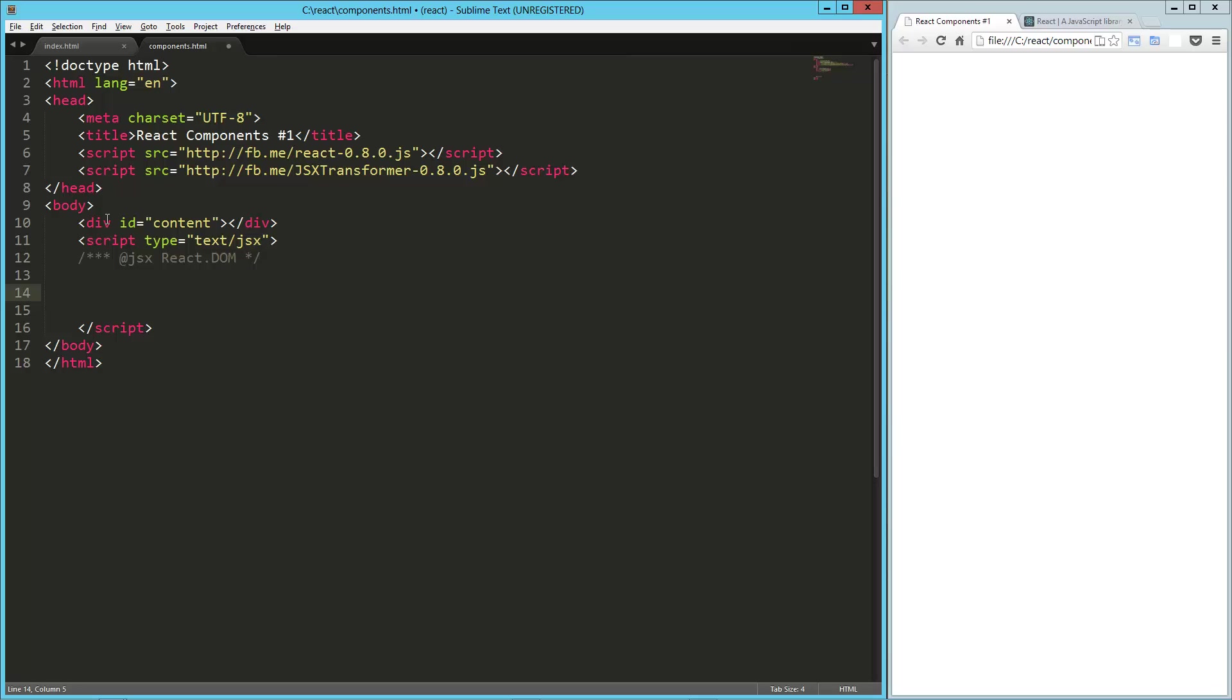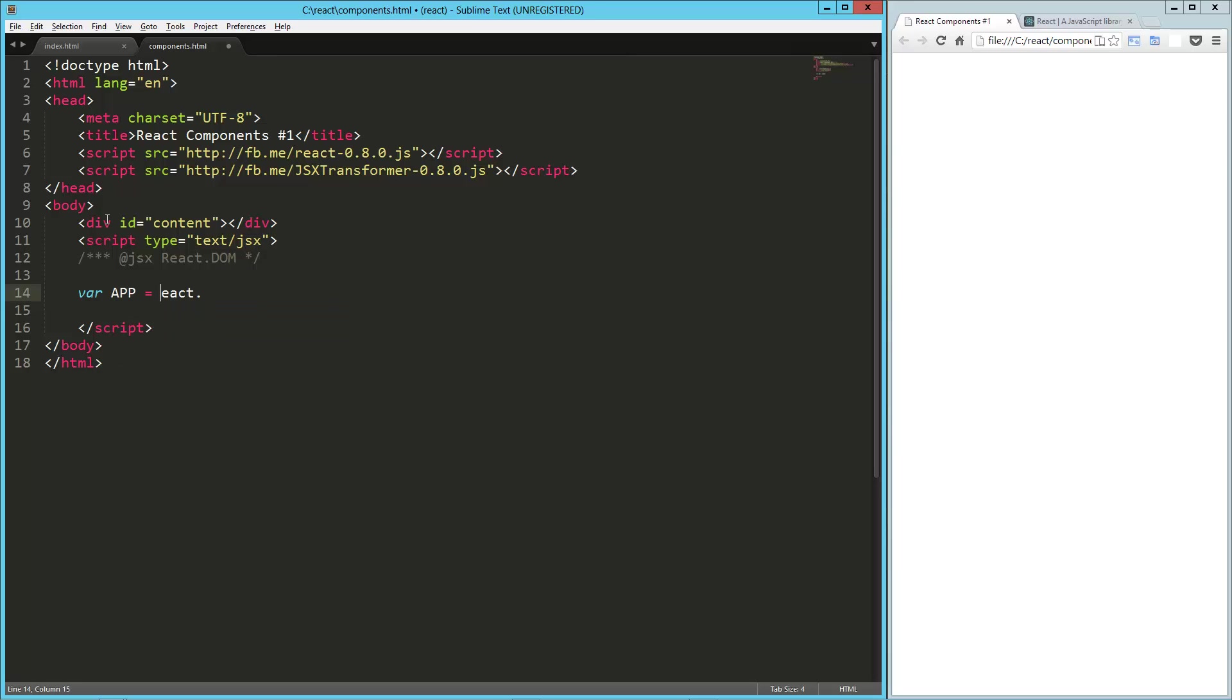So let's create our first component slash application. So var app equals react dot, that should be a capital R, react dot create class.